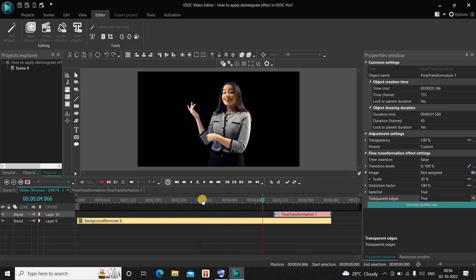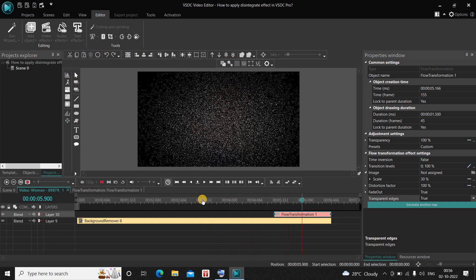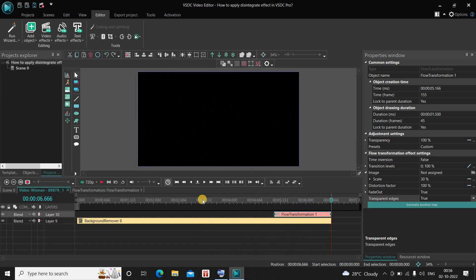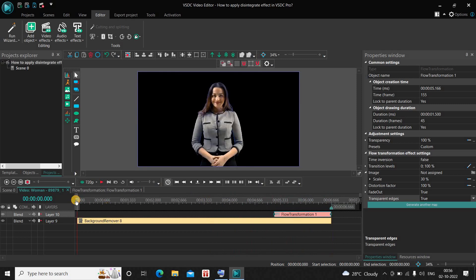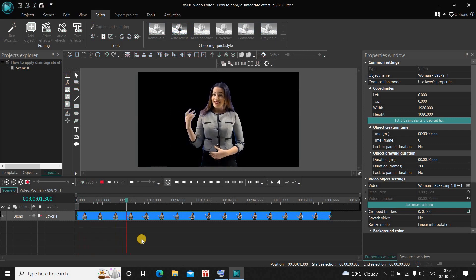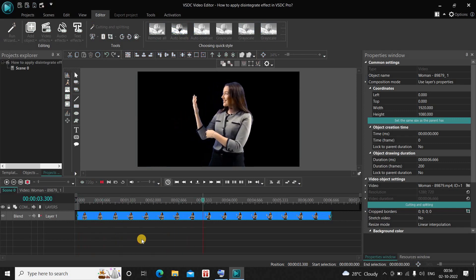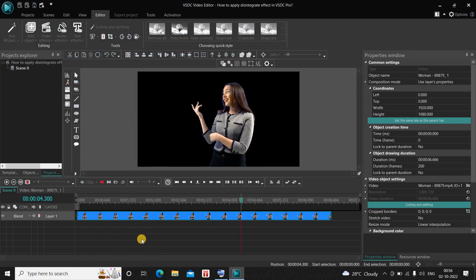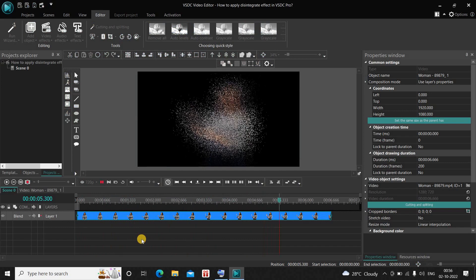Now if I just quickly play the video for you — watch the disintegrate effect. Let me just play this entire thing for you from the start. Right about here is the disintegrate effect.